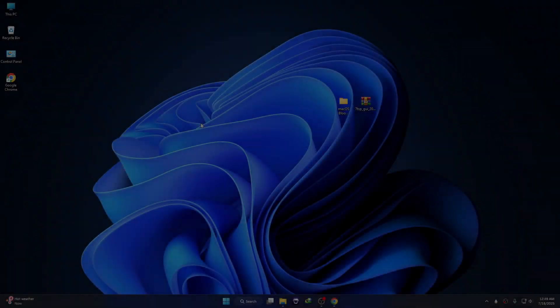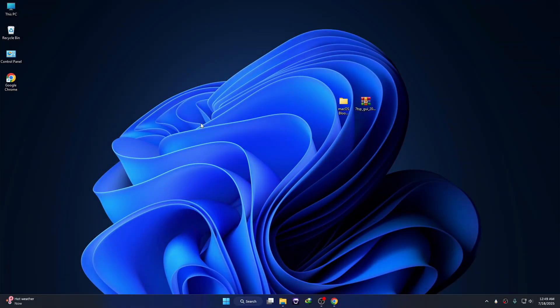Hey everyone! In today's video I'll show you how to install a custom theme on your Windows 11 desktop, step by step, to completely transform your Windows look and feel. Let's get started. First thing we have to do is create a restore point. Before making any system changes, it is highly recommended to create a restore point.